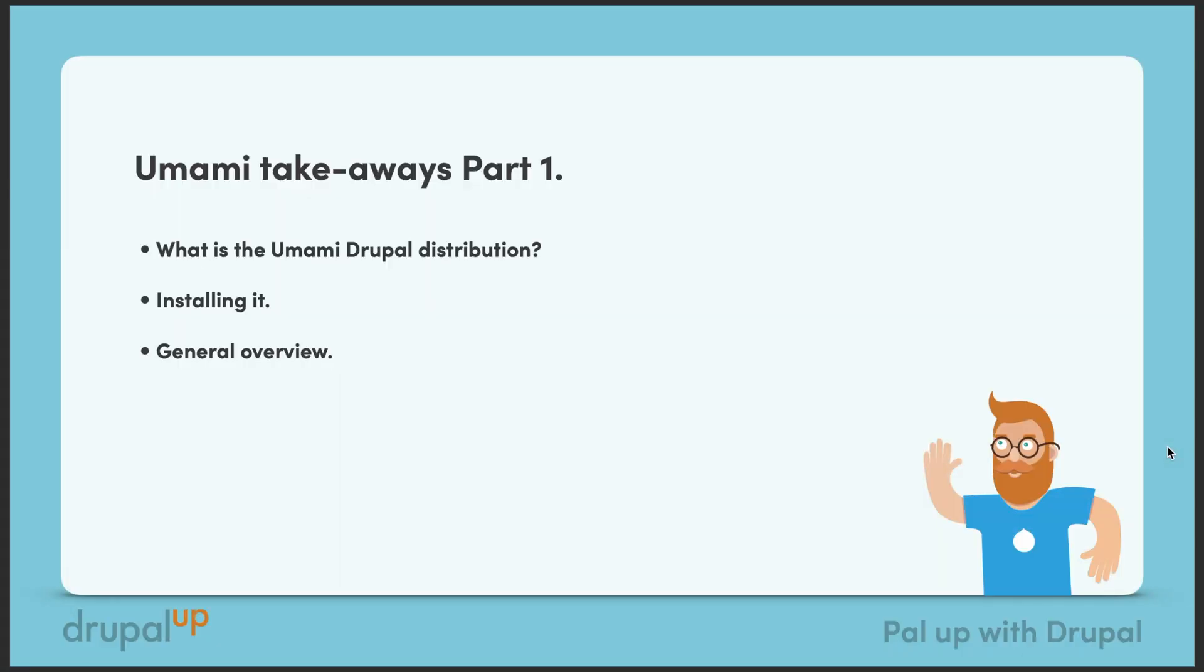This video is called Umami takeaways part 1. In it we're going to be having a look at the Umami Drupal distribution and what it is. We're going to be installing it and we're going to be having a general overview of it.